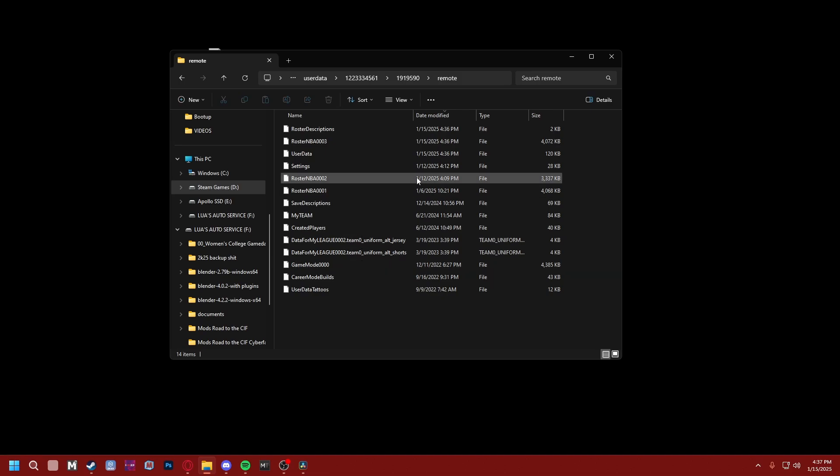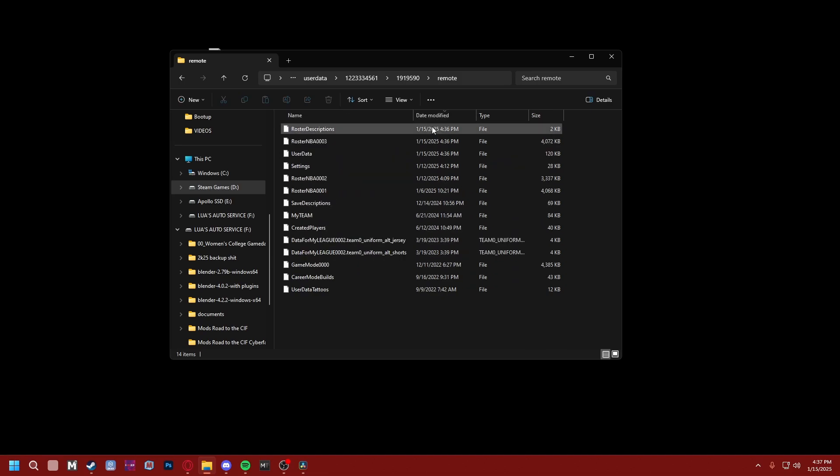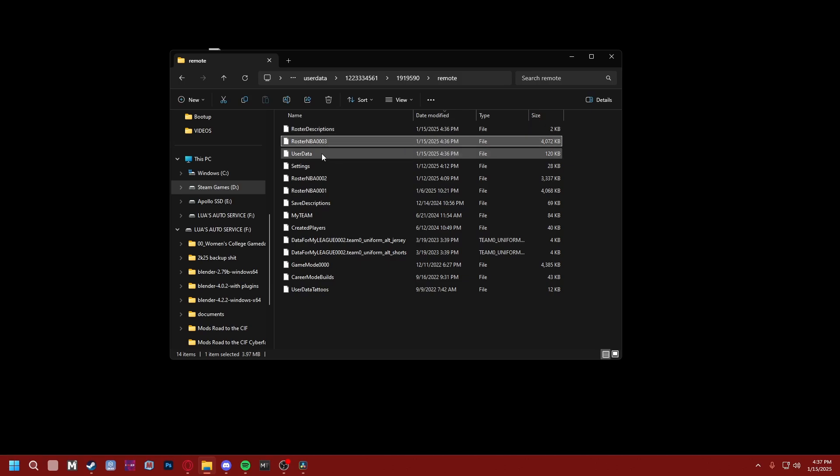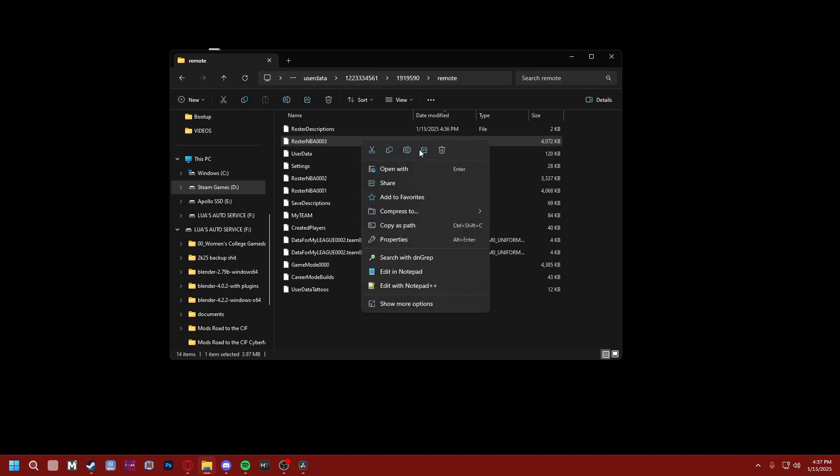There are your saves folder. So what you're gonna want to do is click Date Modified at the top. You're gonna see Roster Descriptions—do not touch it. But the file below that is the roster you just created. Mine is called roster_nba003. We're gonna copy that name.